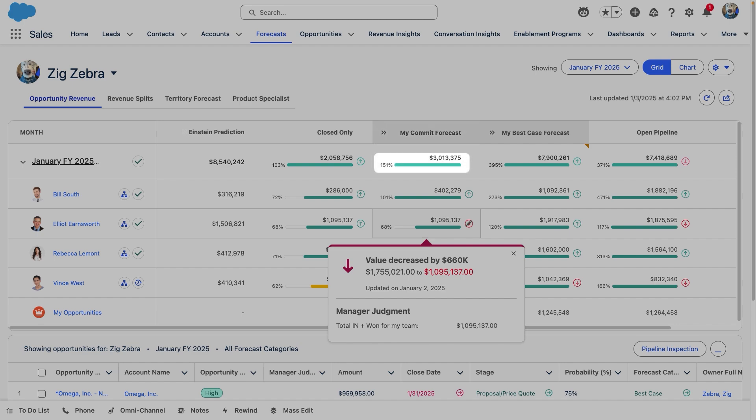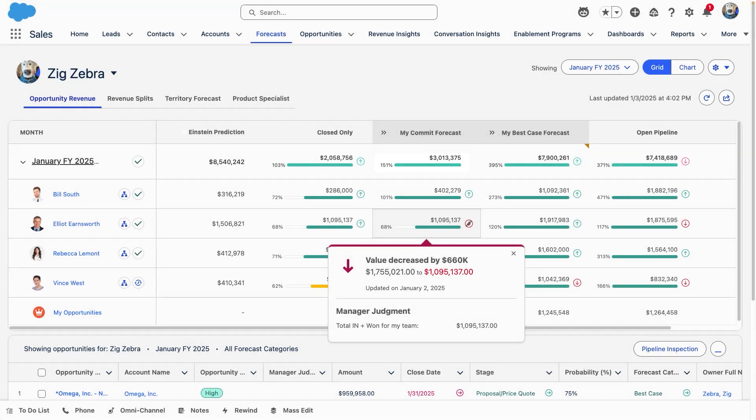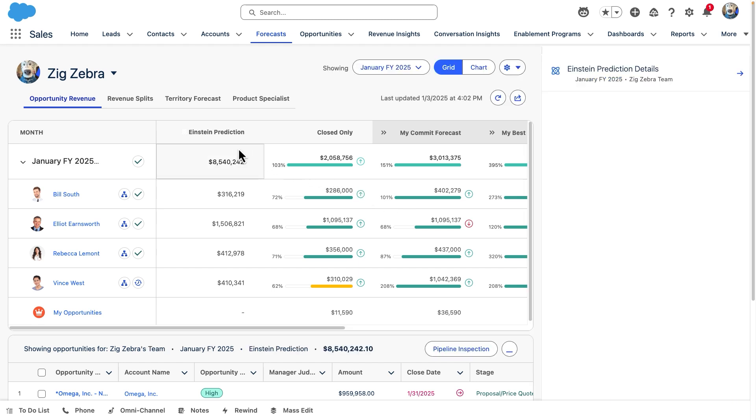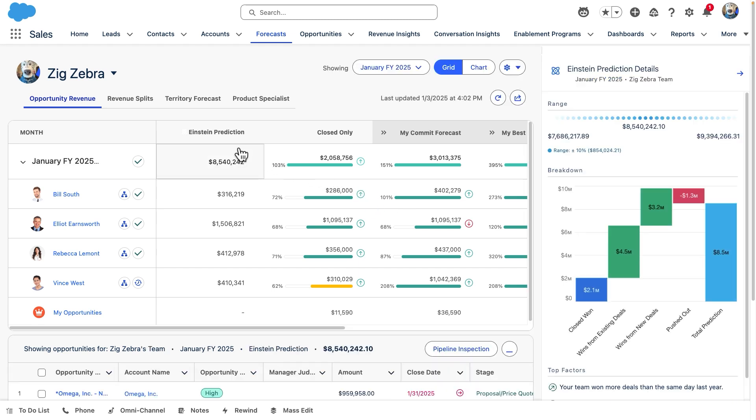Quota attainment bars show us how each category compares against the relevant quota. Using the Einstein Prediction column, we can add a layer of intelligence to our forecasting, seeing where our direct reports or entire team will land at the end of each month or quarter.